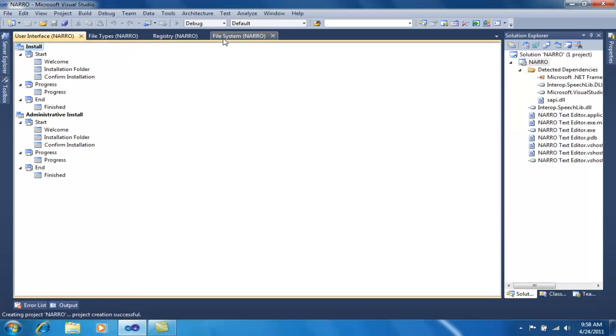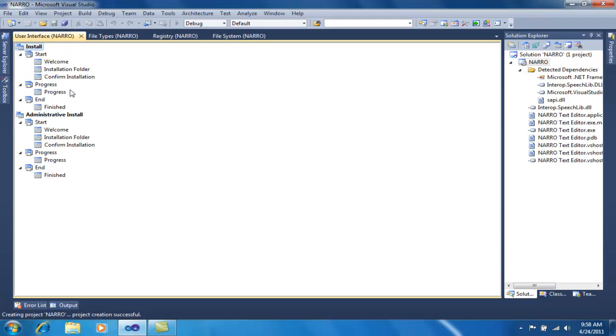The next is the user interface installer. This is the user interface of the installer that the user will see during installation.